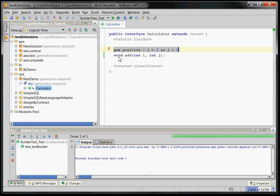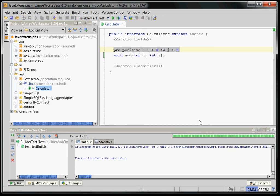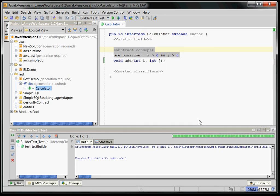And maybe there is a post-condition which says that the result is